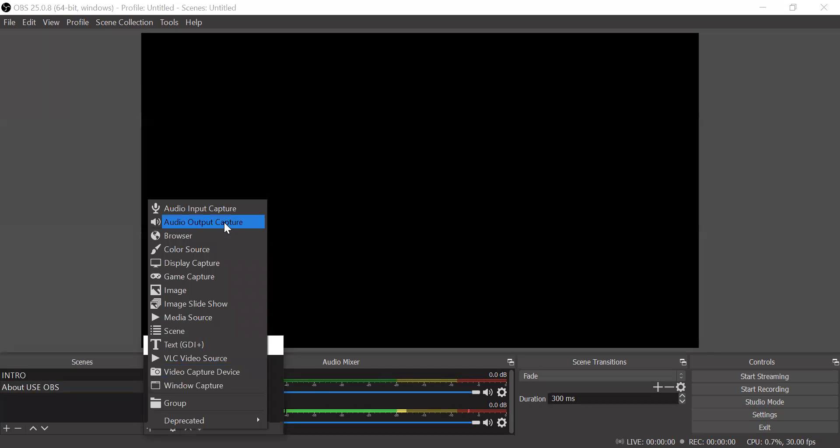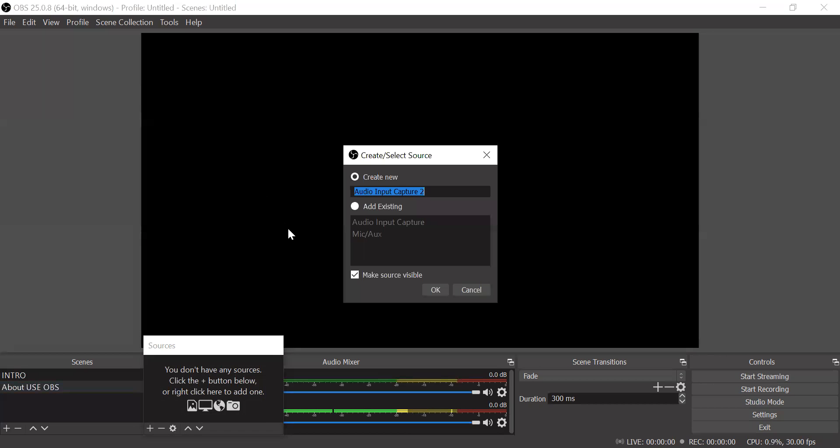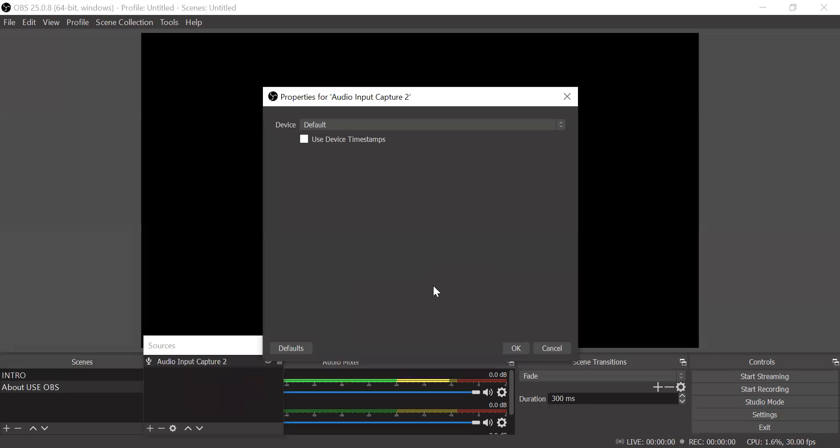Here you can see multiple things. First is audio input capture. Always remember that whenever you are recording your videos, you have to click the audio input capture because otherwise your voice will not be there. This is nothing but your mic. So without a mic your video will have no sound. Always make sure that you click onto the audio input capture.